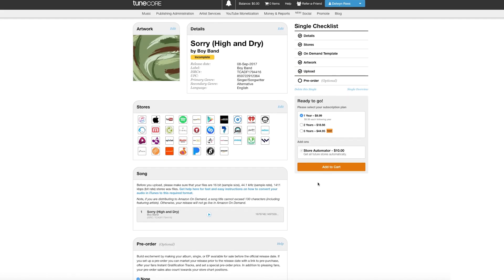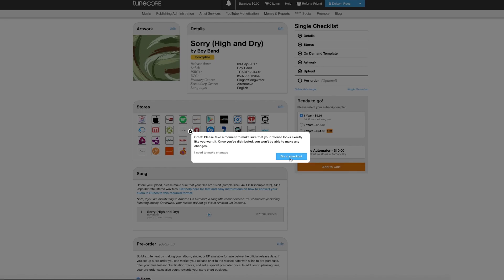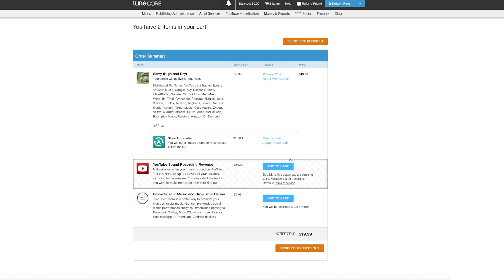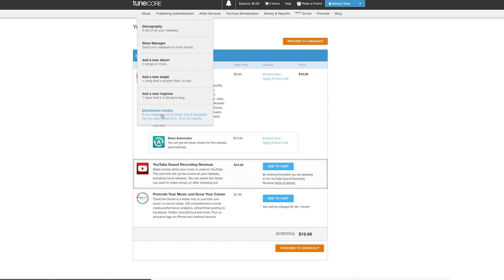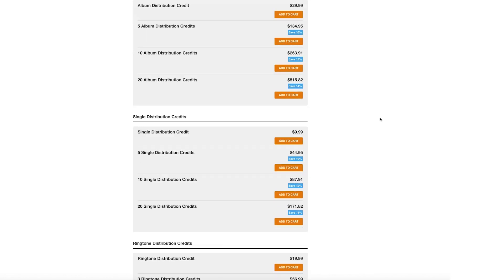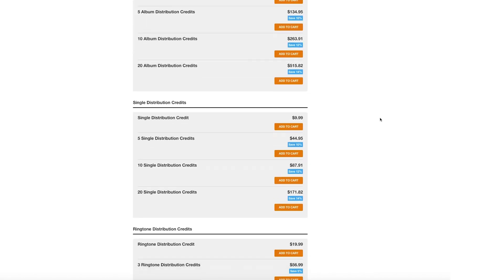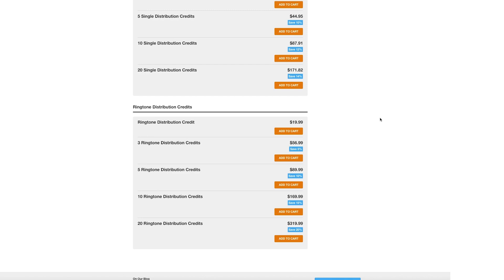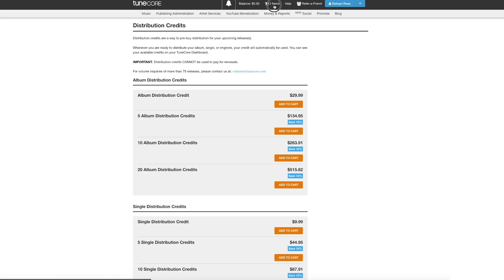TuneCore accepts several methods of payment. Artists can pay for their distribution using a credit or debit card, their PayPal account, or any funds within their account from previous sales. Additionally, artists can pre-purchase what are known as distribution credits. These can be purchased individually or in packs of 5, 10, or 20 ahead of time — perfect for artists who aren't ready to distribute yet but want to pre-pay. They'll live in your account and do not expire. If you're going to use a distribution credit, just make sure you've completed everything in the checklist and selected the Distribute with Credit button.